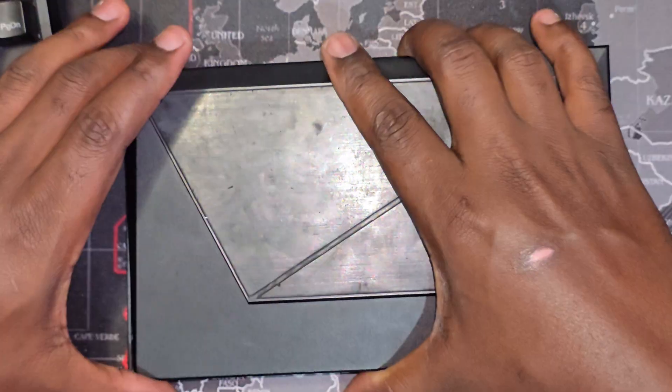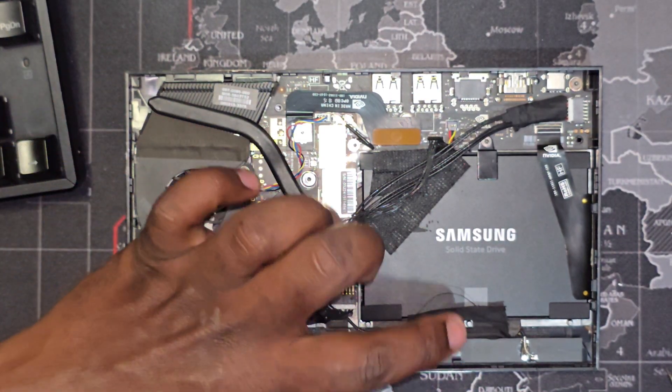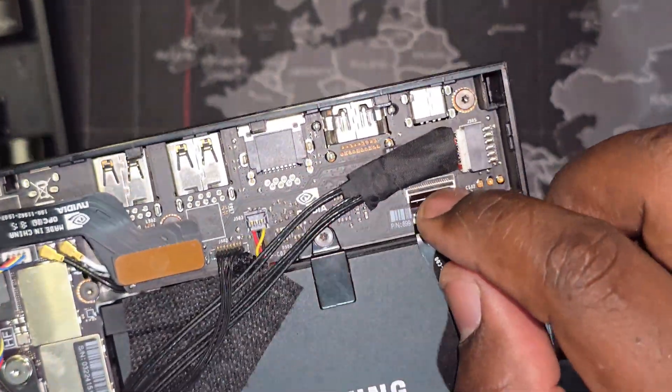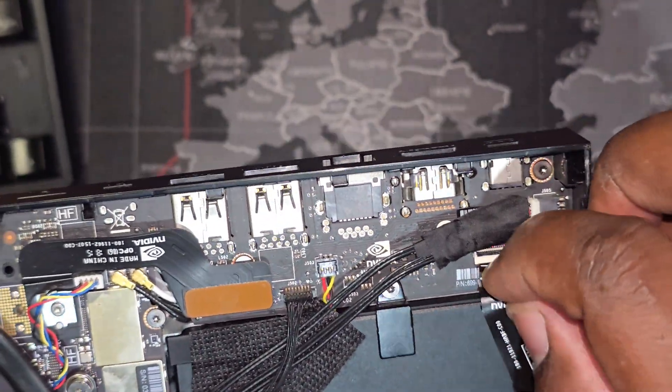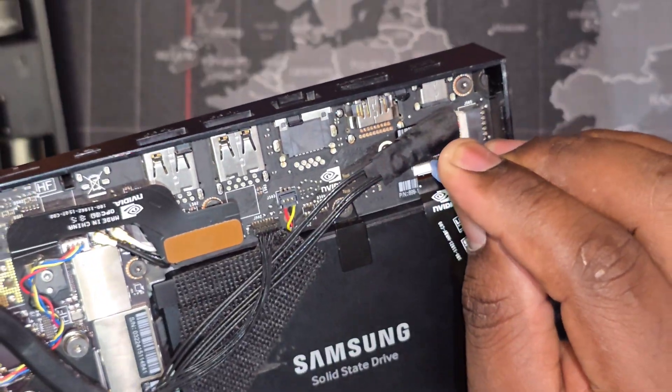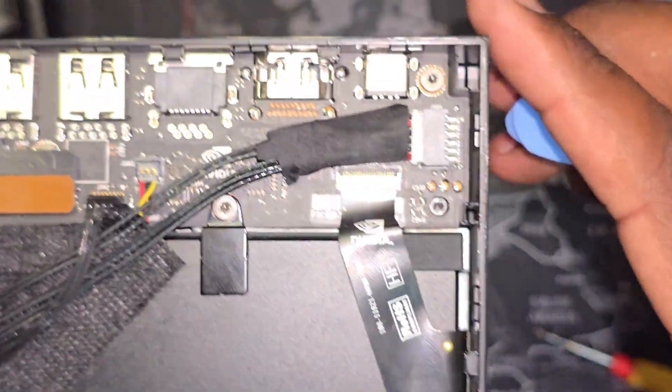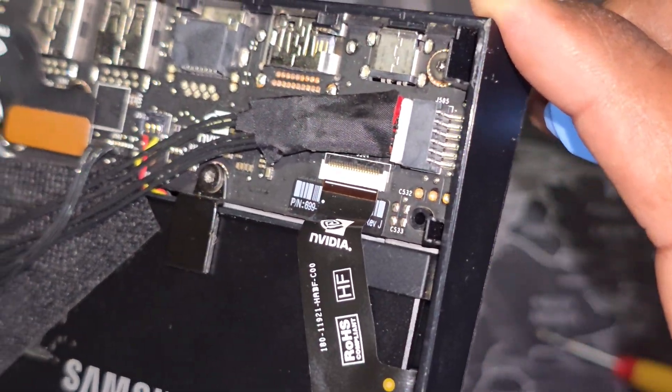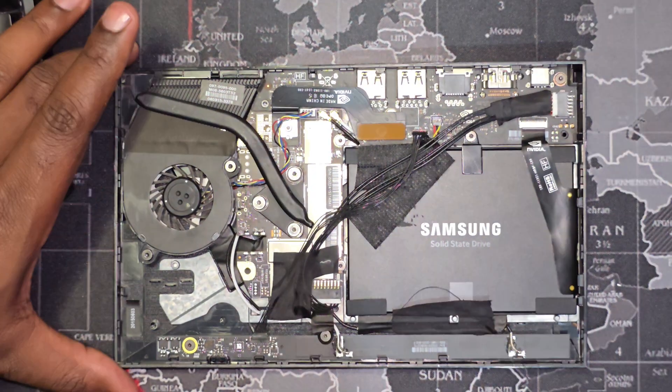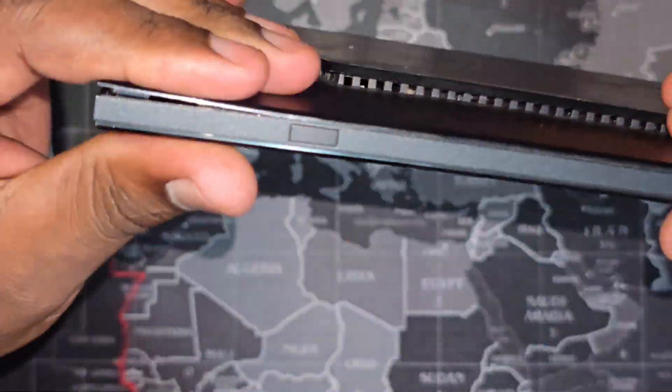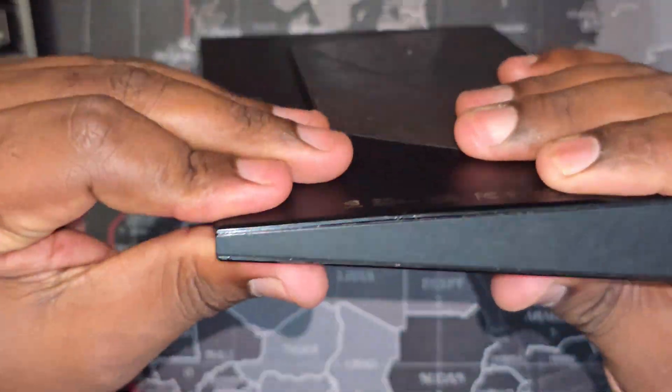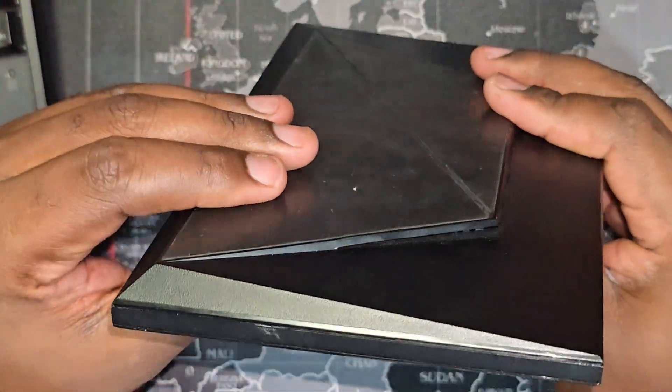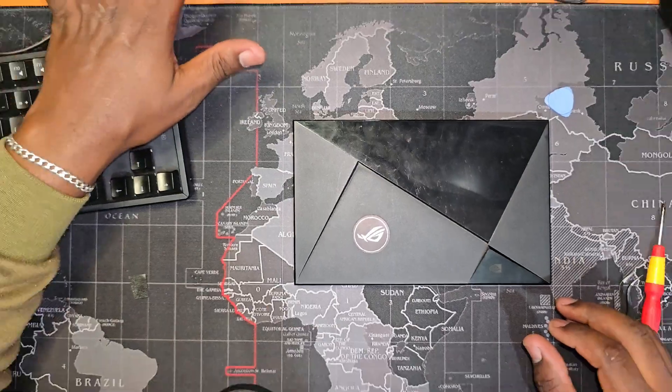At this point, I remembered that I did not plug in the SATA flex cable.